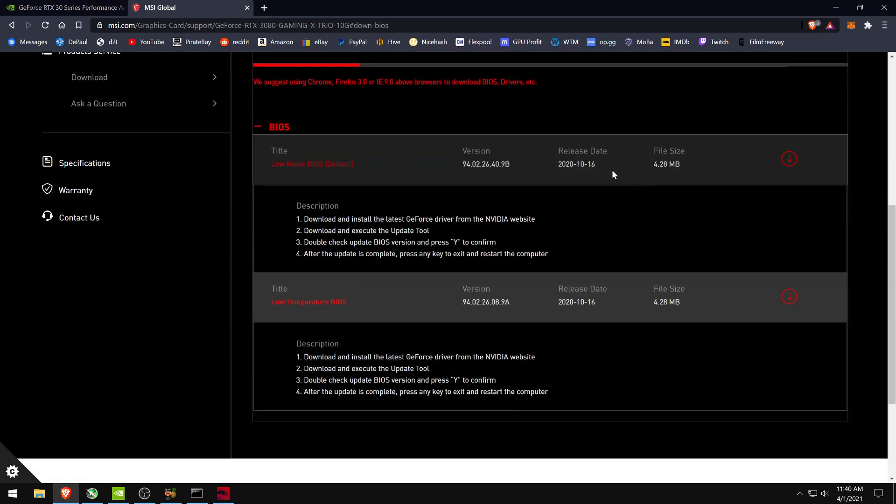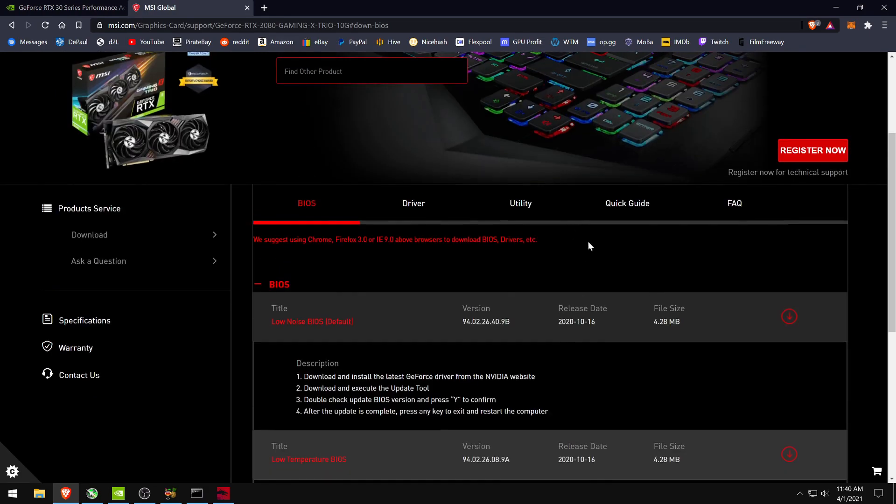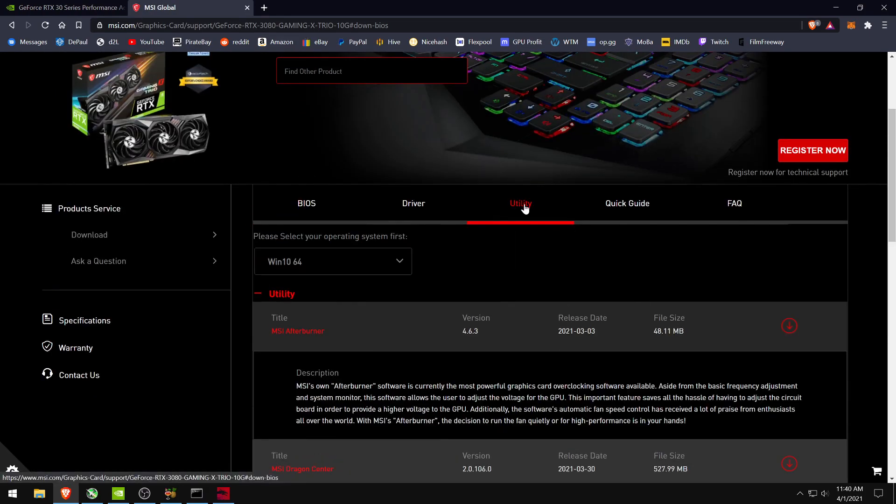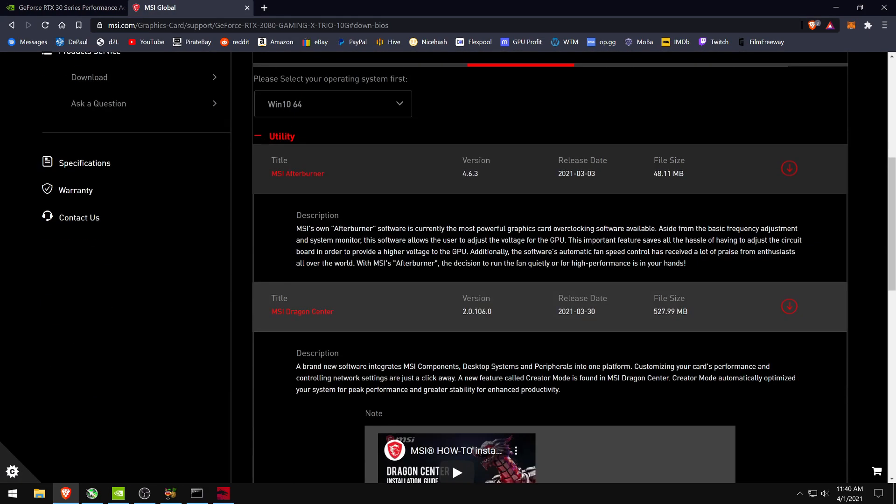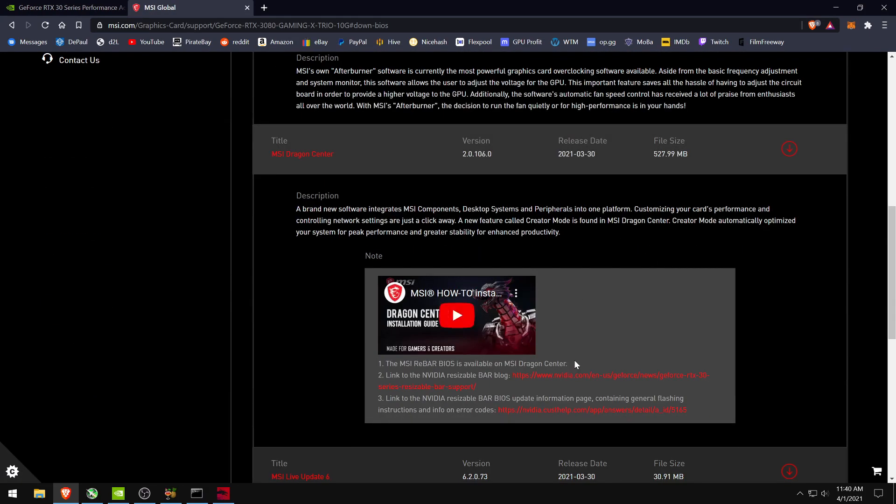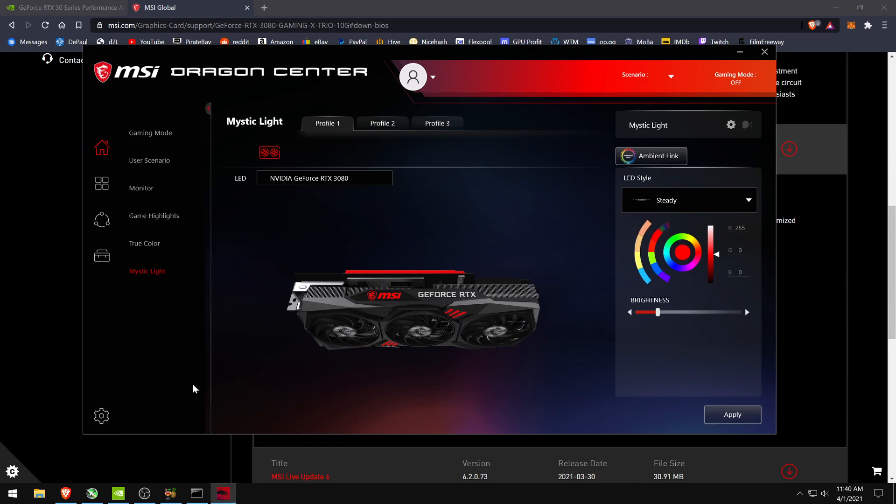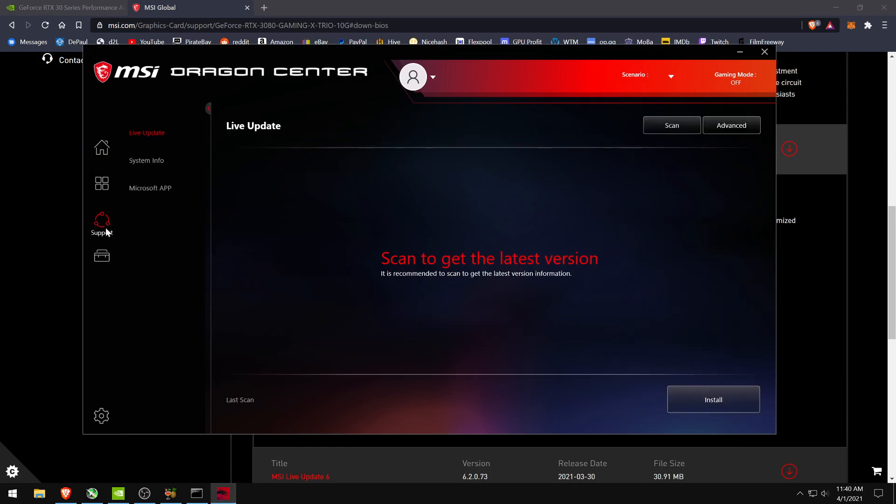But if you download the latest Dragon Center with the new resizable BAR in it, you can go to the support tab and do the advanced scan, which will make your computer absolutely flip out.